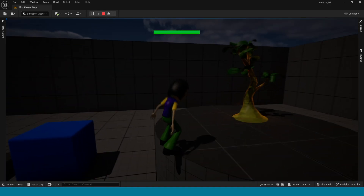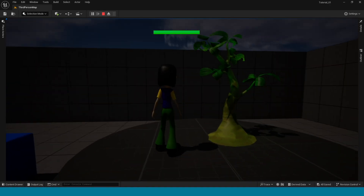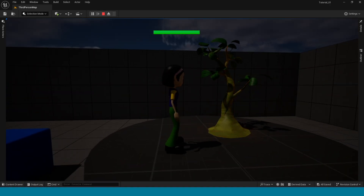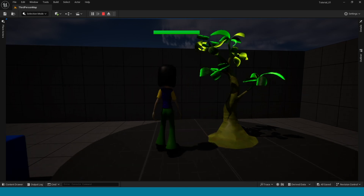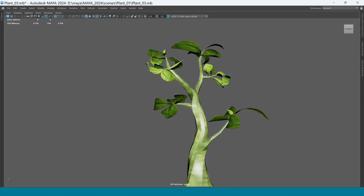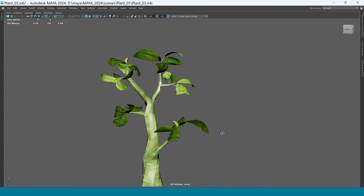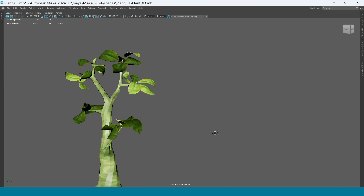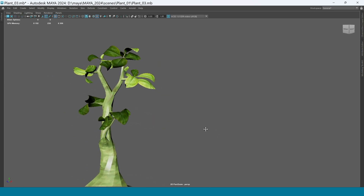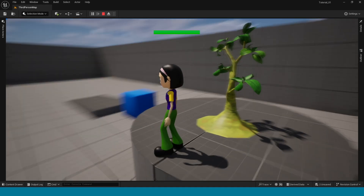Hi, my name is Citi. Today I am showing you this Magical Tree Glow effect. My brother made this model in Maya and imported it to Unreal Engine with animation.